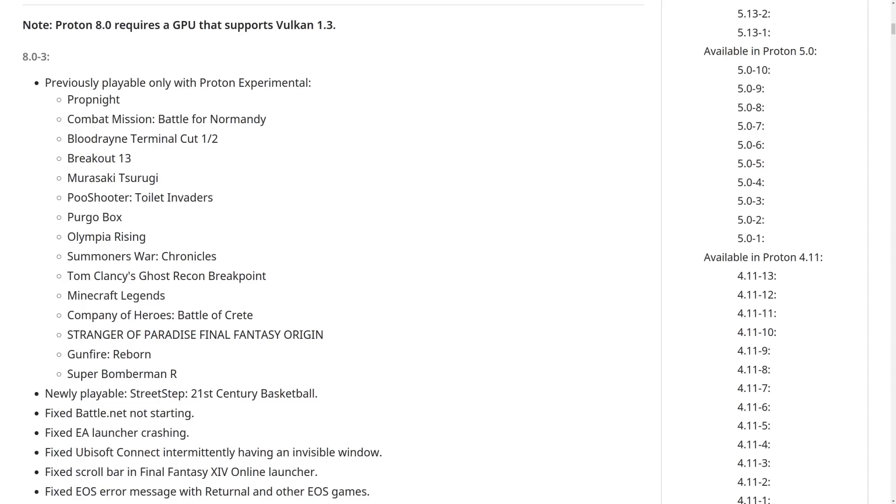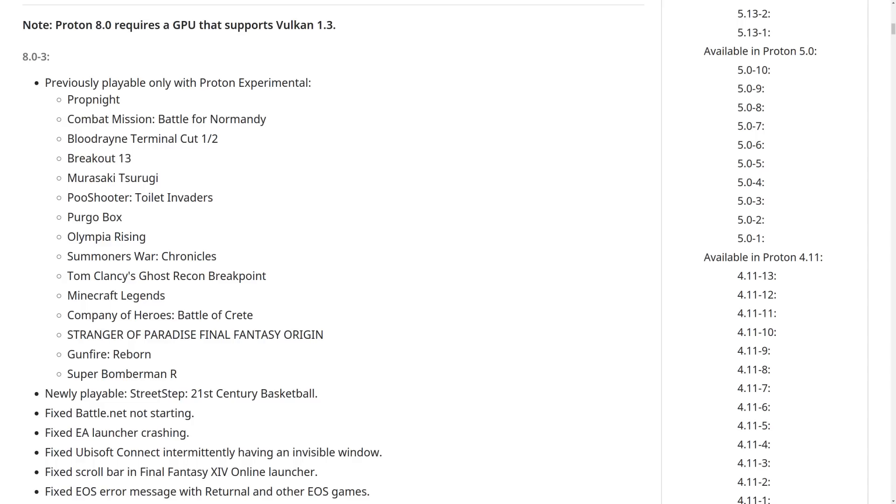Prop Night, Combat Mission Battle for Normandy, Blood Rain Terminal Cut 1-2, Breakout 13, Mirasaki Tsurugi, Poo Shooter Toilet Invaders, Purgo Box, Olympia Rising, Summoner's War Chronicles, Ghost Recon Breakpoint, Minecraft Legends, Company of Heroes Battle of Crete, Stranger of Paradise Final Fantasy Origin, Gunfire Reborn, and lastly Super Bomberman R.